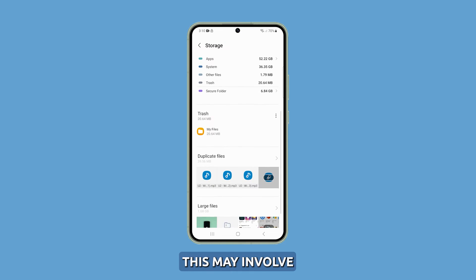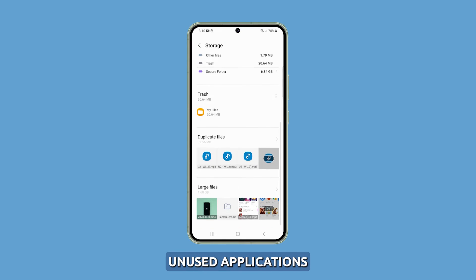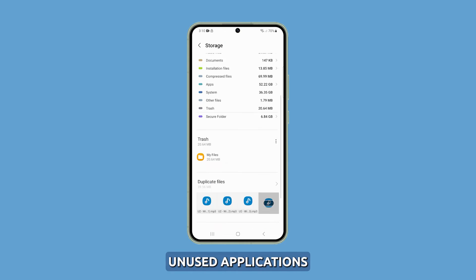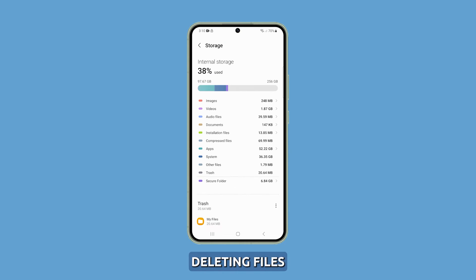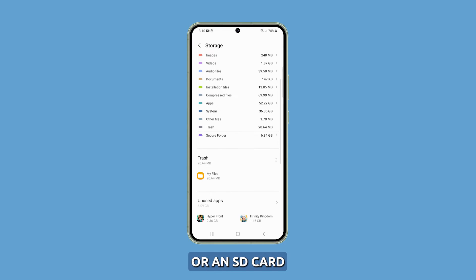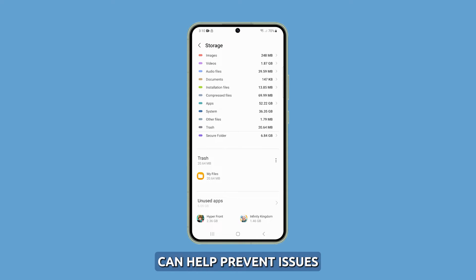From there, you can assess your storage usage and take steps to free up space if needed. This may involve uninstalling unused applications, deleting files, or transferring data to the cloud or an SD card. Having sufficient storage available can help prevent issues such as camera crashes.